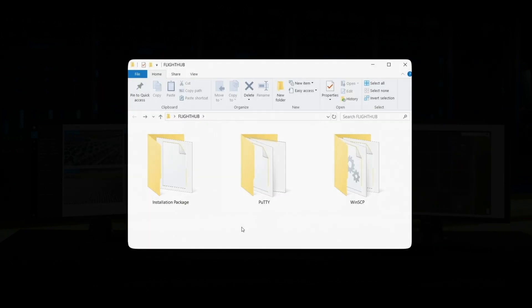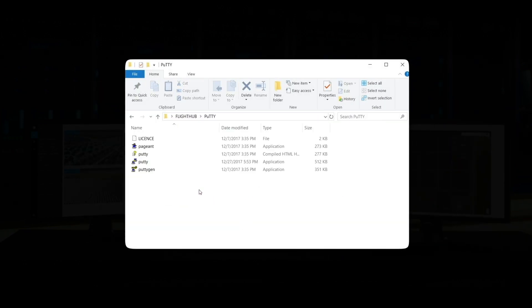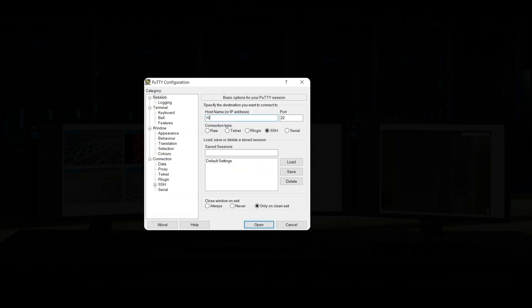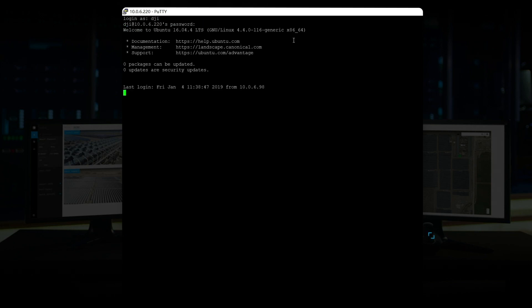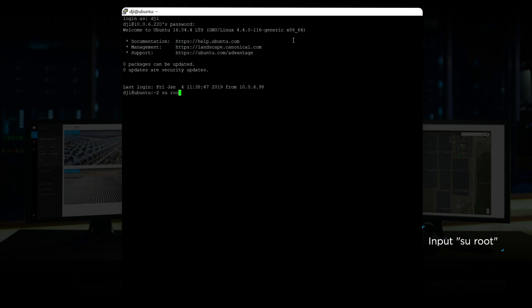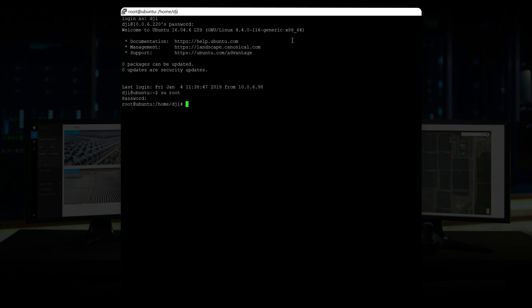Open PuTTY. Input the server's IP address and click Open to enter the command prompt. Input the server administrator account and password. Input suroot to grant server root permission. Please consult network administrator about the root permission account and password.